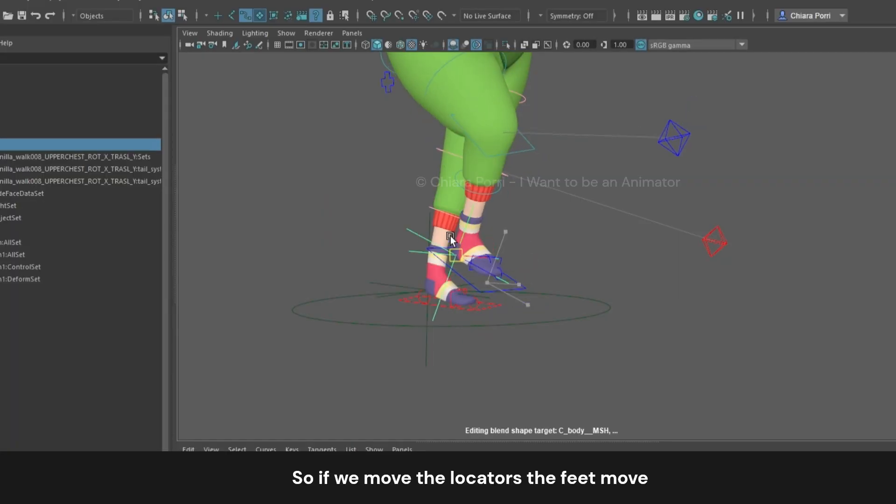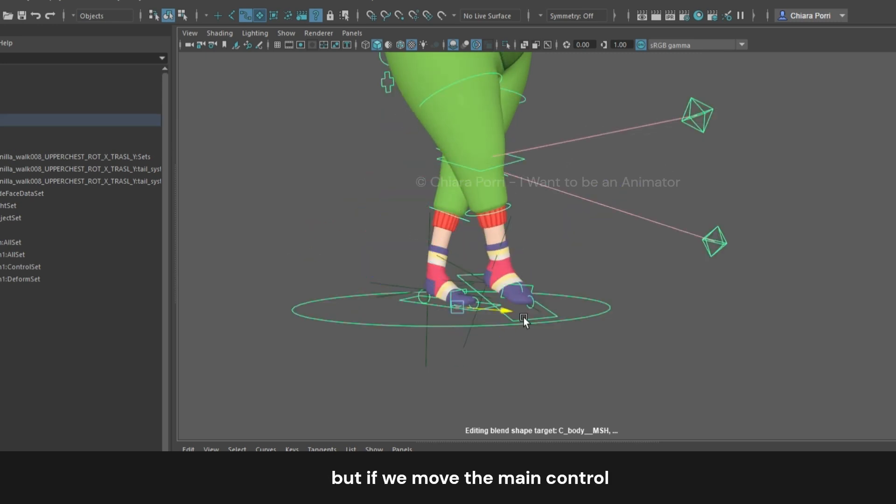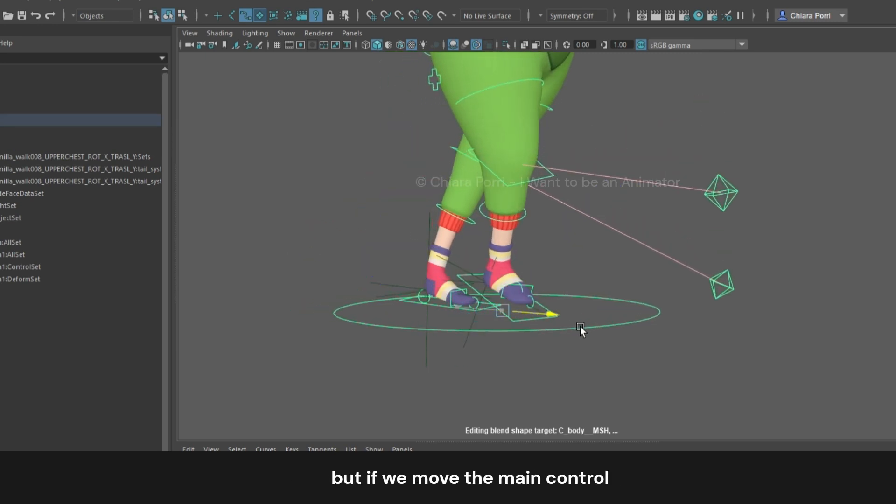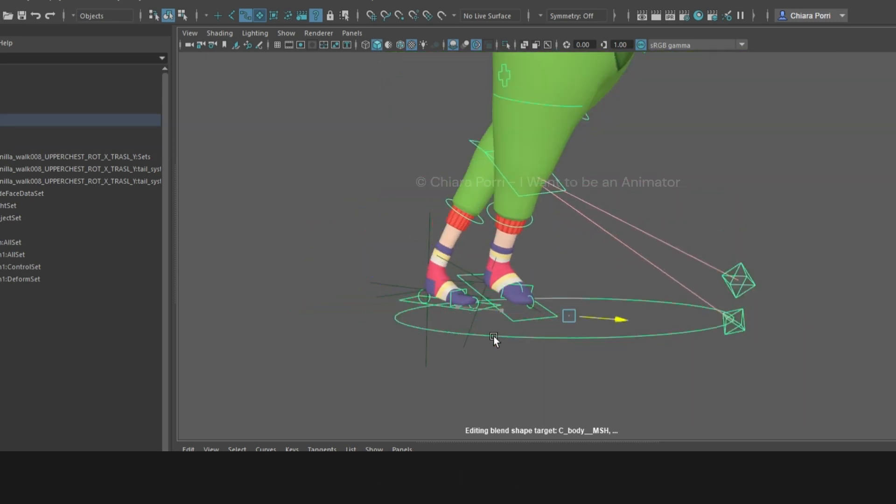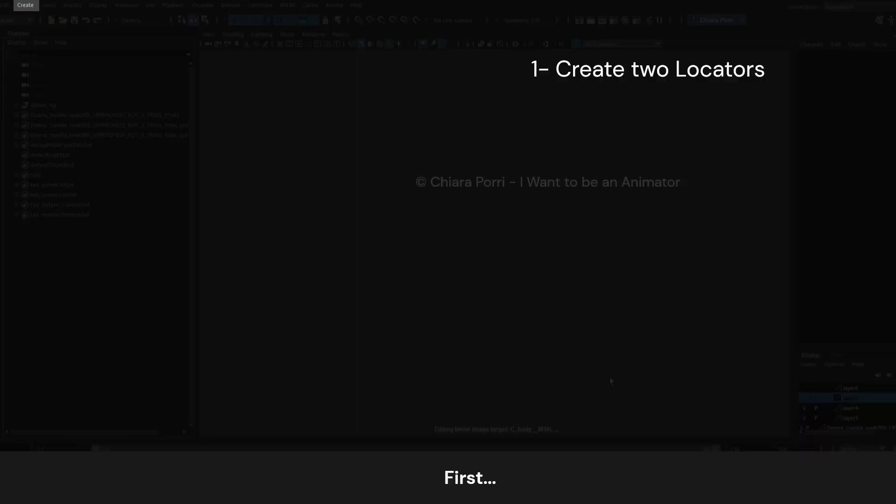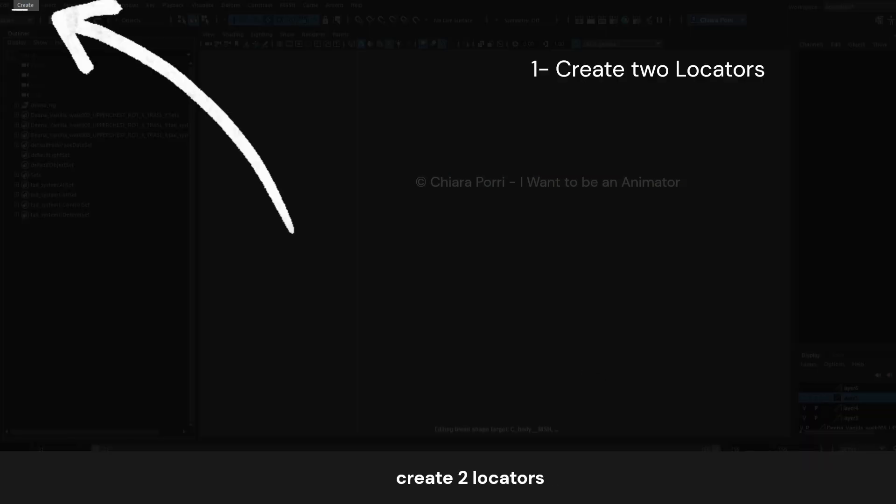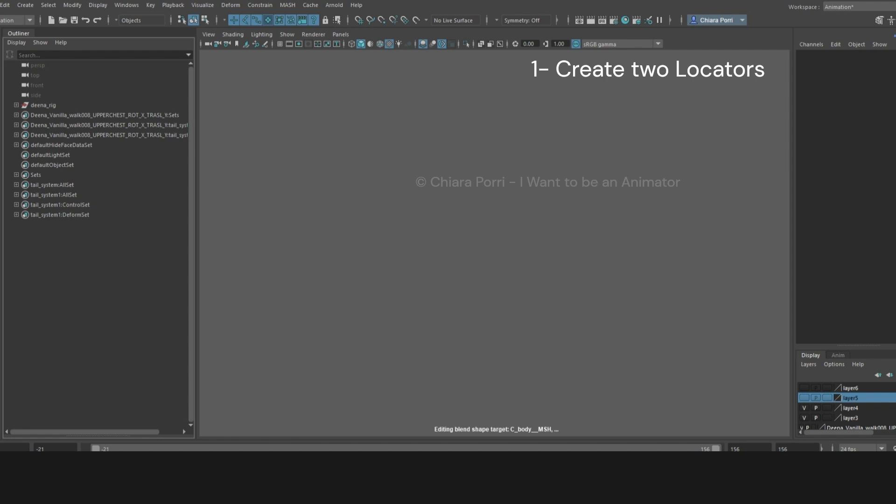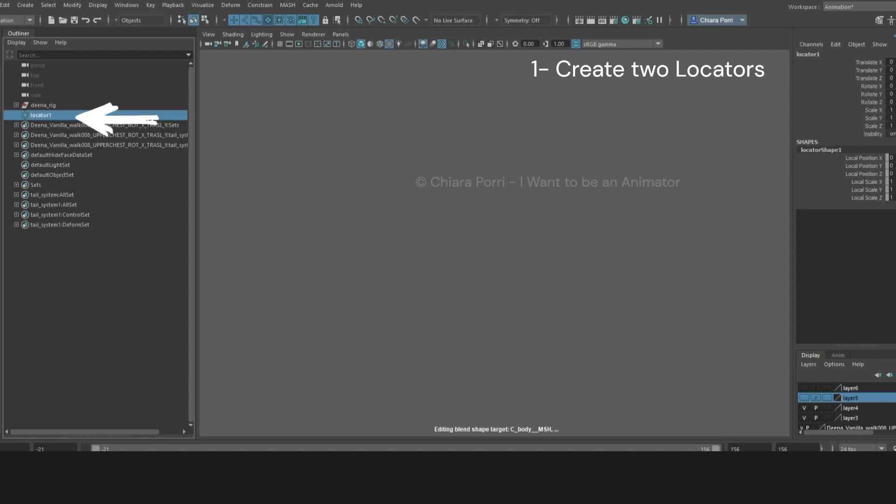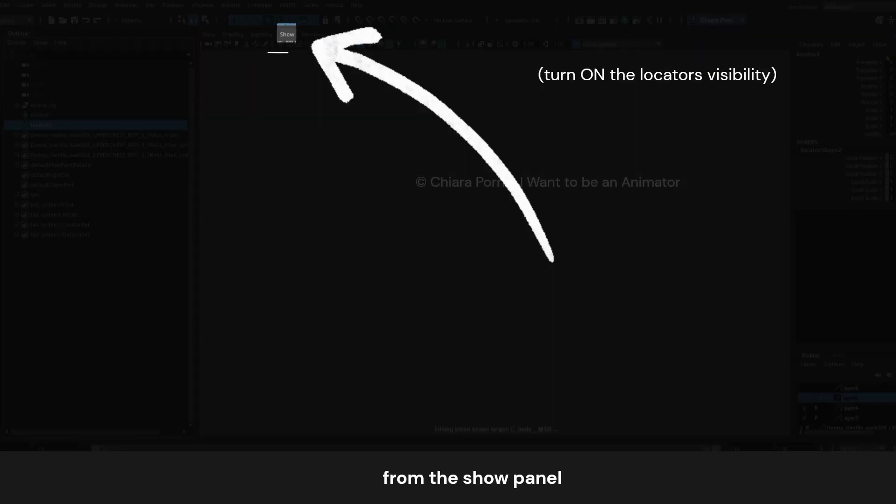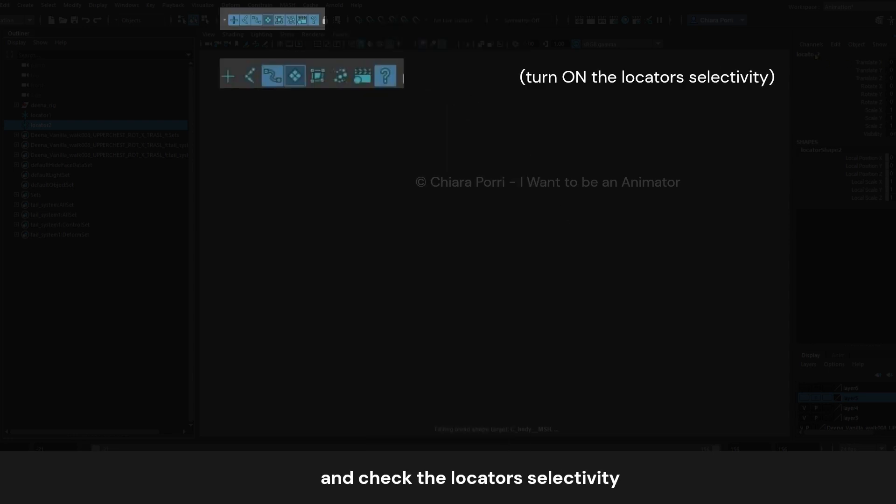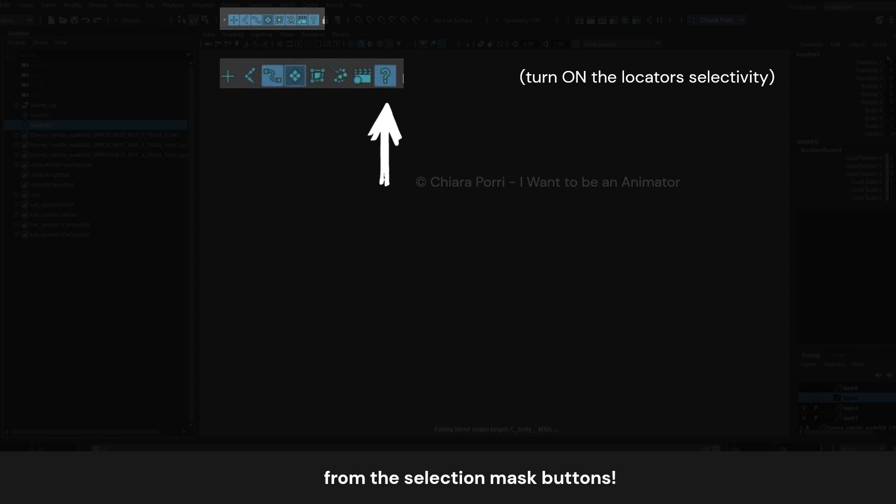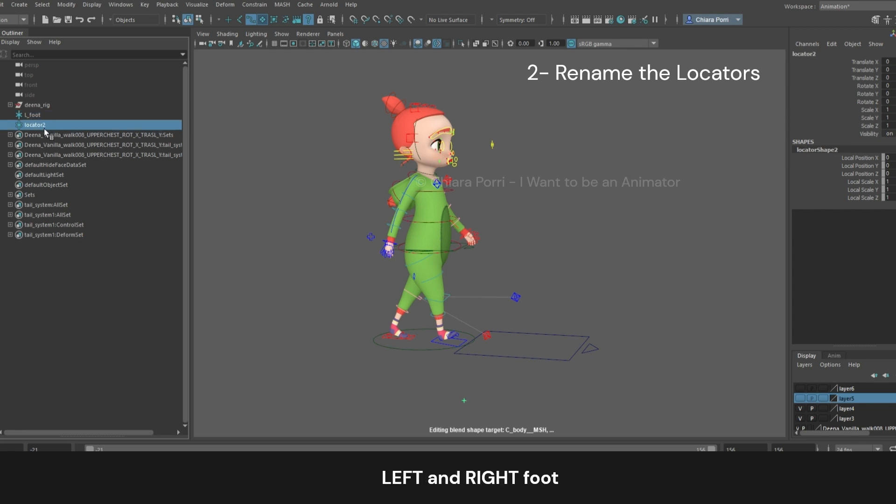So if we move the locator, the foot moves, but if we move the main control, the foot doesn't follow. Let's see how to do it. First, create two locators from Create Locator, and be sure to turn on the locator visibility from the Show panel, and check the locator selectivity from the selection mask buttons. Then rename the locators if you want. For example, you can rename them left and right foot.